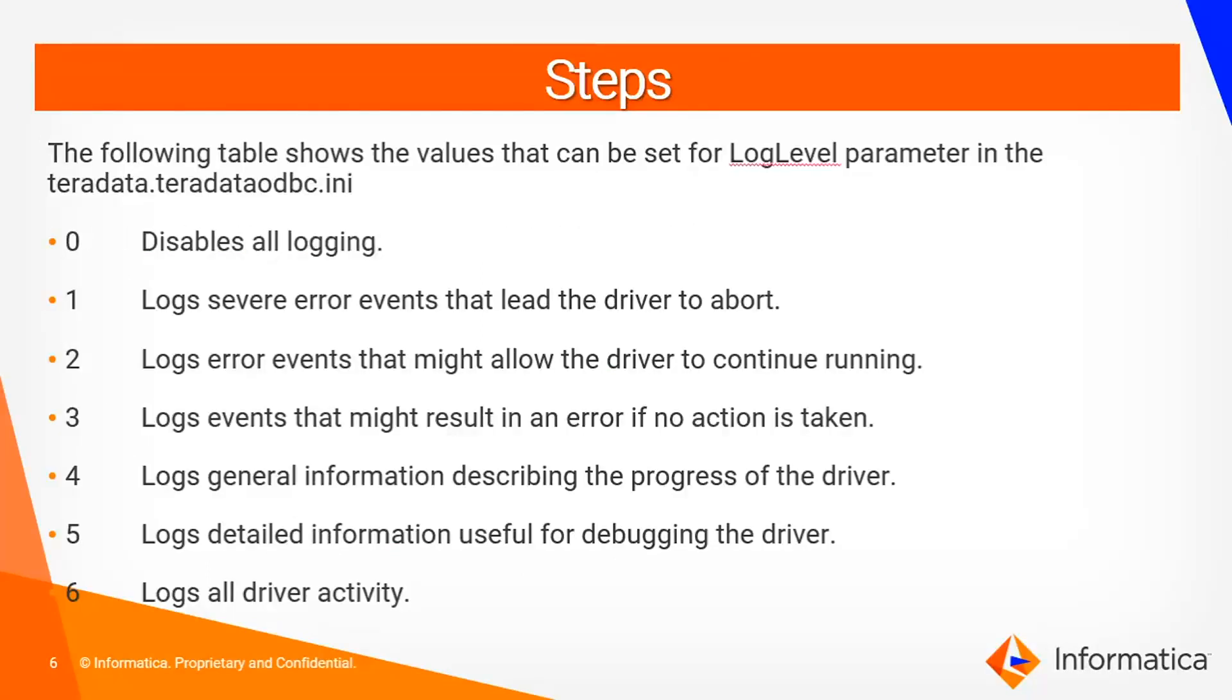The following table shows the values that can be set for the log level parameter in the Teradata.teradata_odbc.ini file. We usually prefer to set it to 6, which will log all activity.